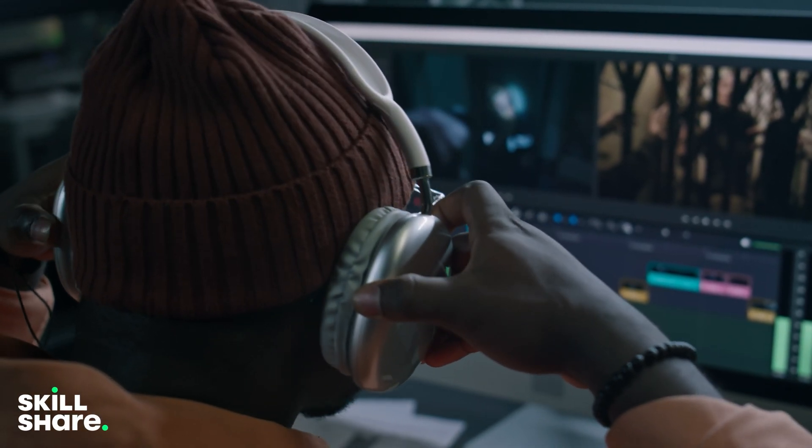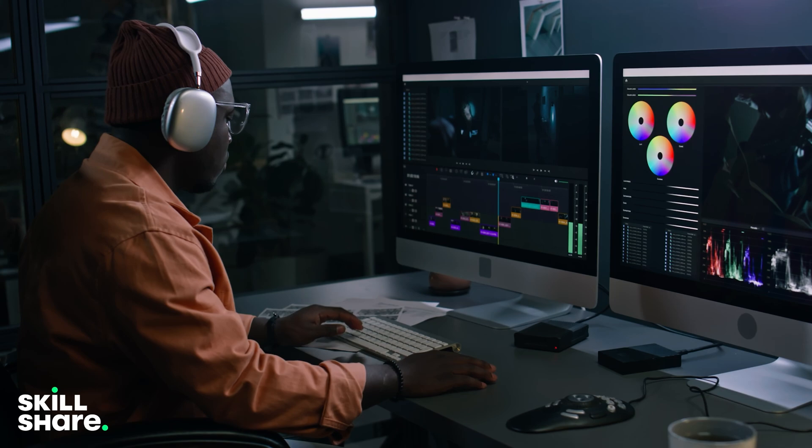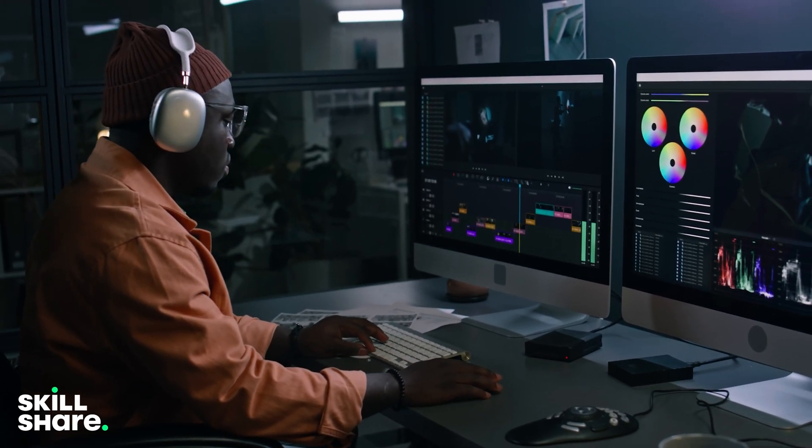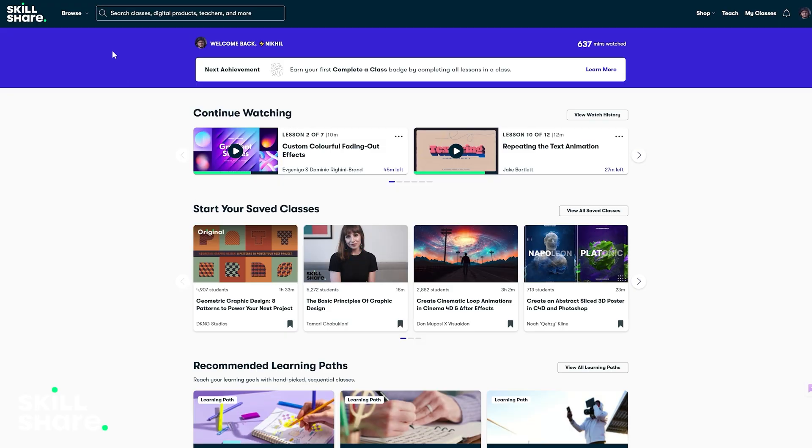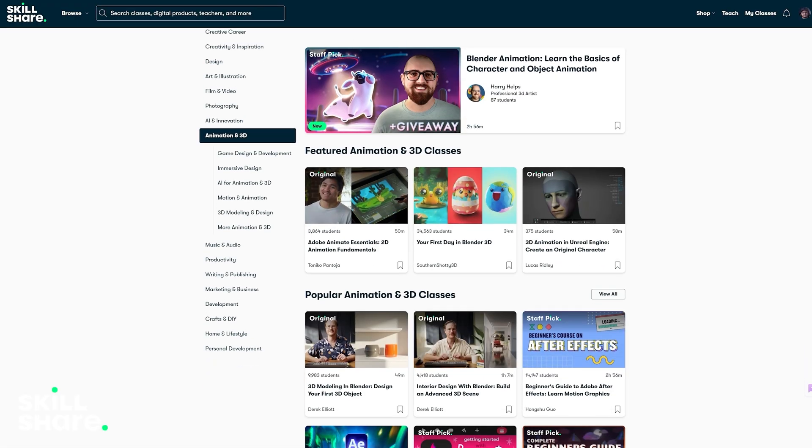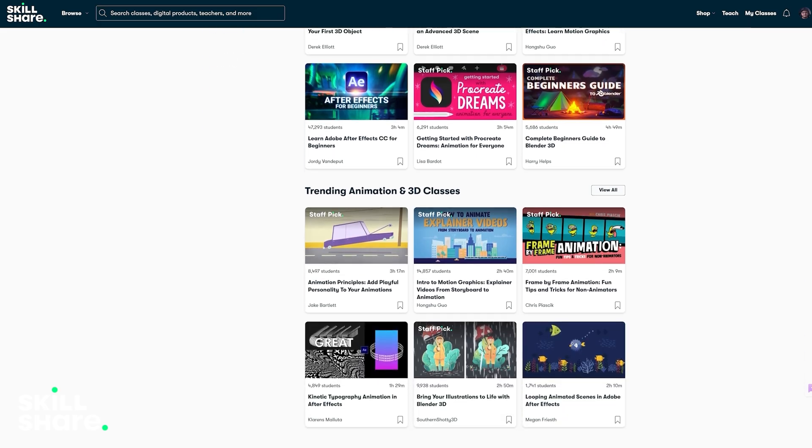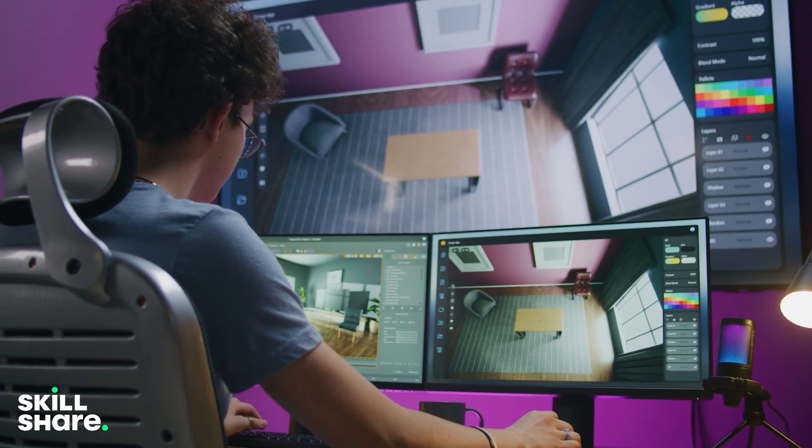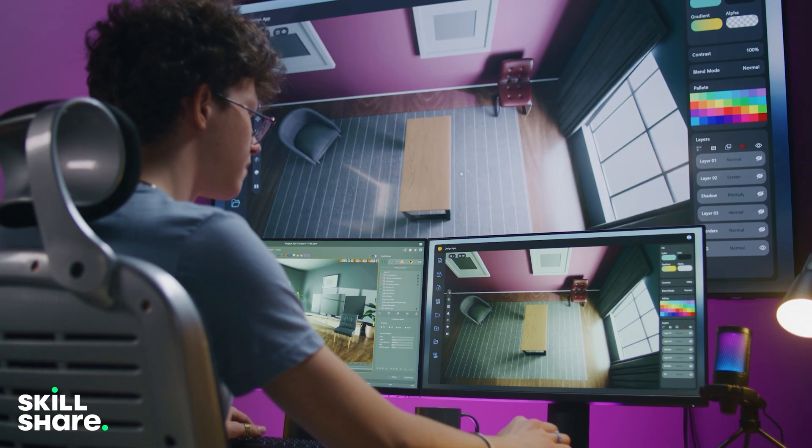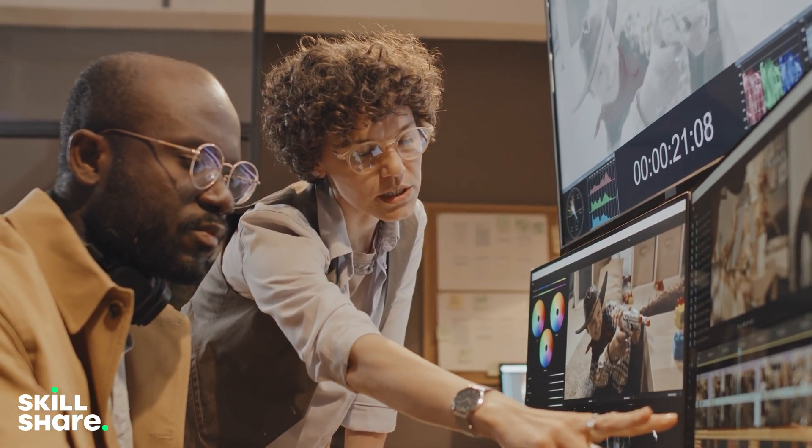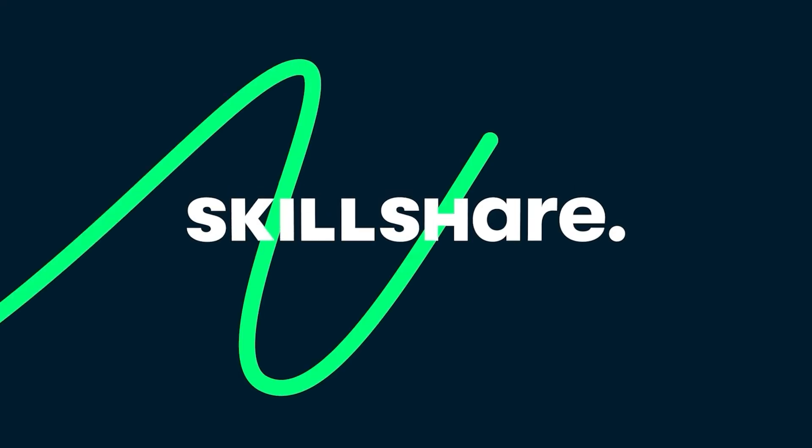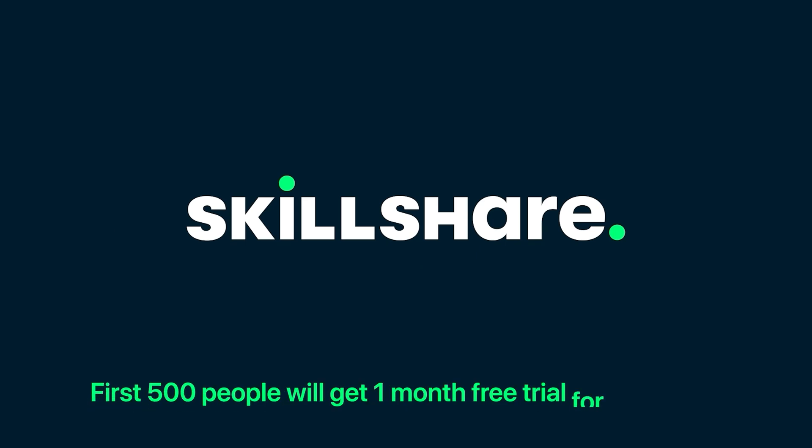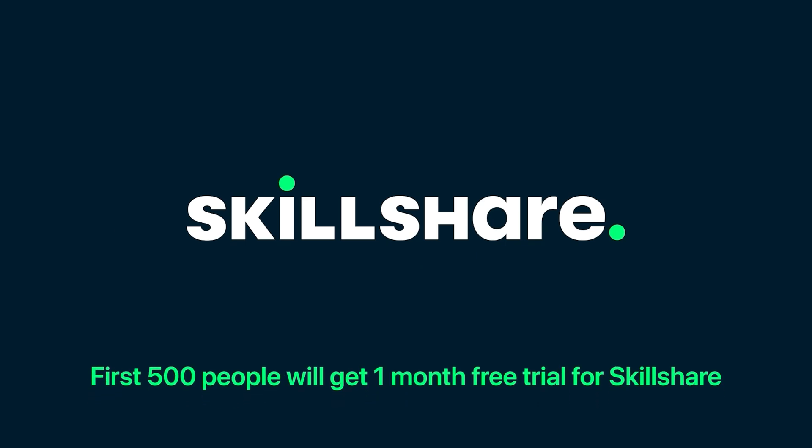Of course, Skillshare's learn by doing approach makes it very easy to pick up new skills. They are great for mastering any skill or software like After Effects or even storytelling. One of my favorite things about Skillshare is how accessible it is. You can learn at your own pace, stack lessons, and immediately apply what you have learned. If you're into creative work, it's definitely worth checking out Skillshare. I have left a link in the description for you to try it out. The first 500 people to use my link in the description will receive a one month free trial for Skillshare.